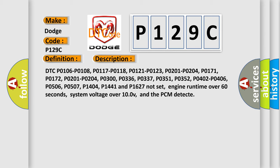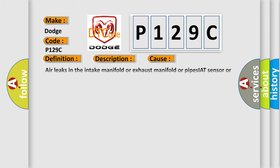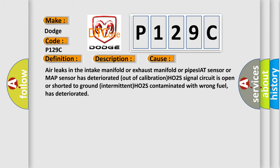This diagnostic error occurs most often in these cases: air leaks in the intake manifold or exhaust manifold or pipes, IAT sensor or MAP sensor has deteriorated out of calibration, HO2S signal circuit is open or shorted to ground (intermittent), HO2S contaminated with wrong fuel, or has deteriorated.